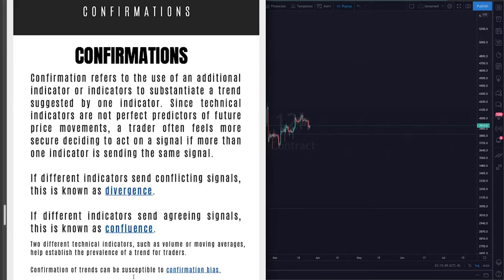Two different technical indicators, such as volume or moving averages, help establish the prevalence of a trend for traders. Now, confirmation of trends can be susceptible to something called confirmation bias. For example, if we're looking at Bitcoin and you're a huge Bitcoin fan, you are going to unintentionally or subconsciously look for bullish confluence and ignore bearish indicators that suggest the trend may be going in the opposite direction. Never trade on feelings and never trade on hope. Always trade what you see on the chart.